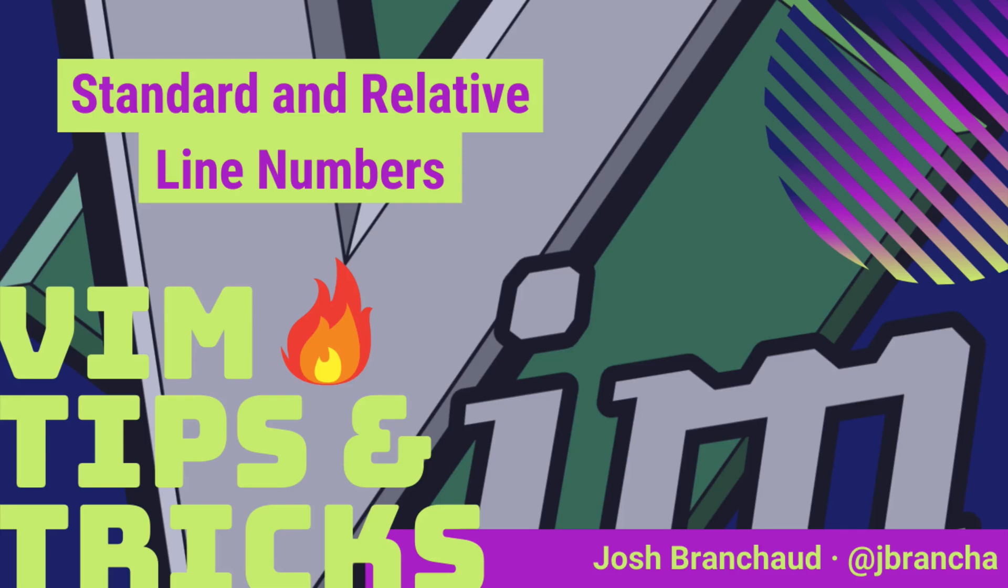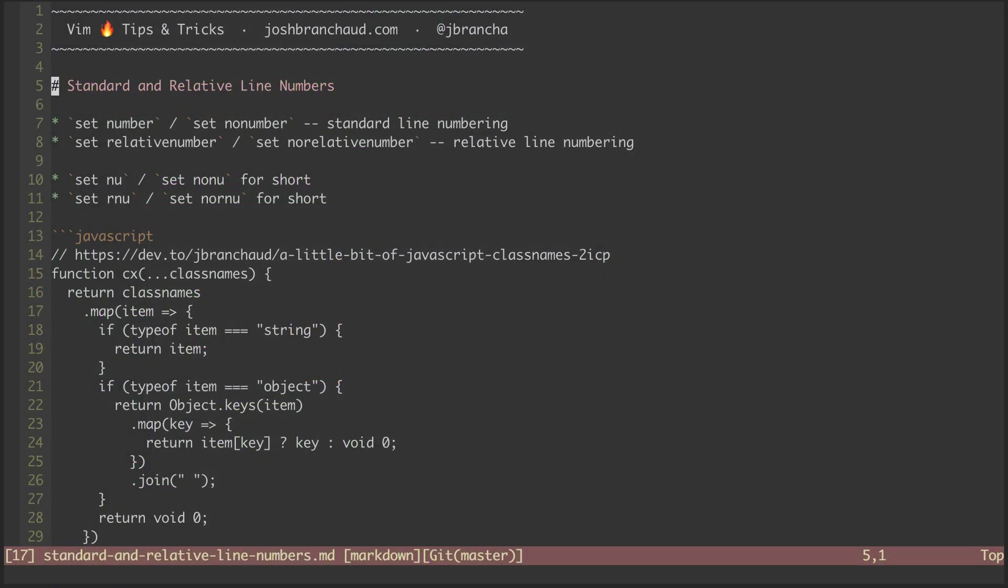Hey, this is Vim Hot Tips and Tricks. My name is Josh Brancheau. In this episode, we're going to look at using standard and relative line numbers in Vim.